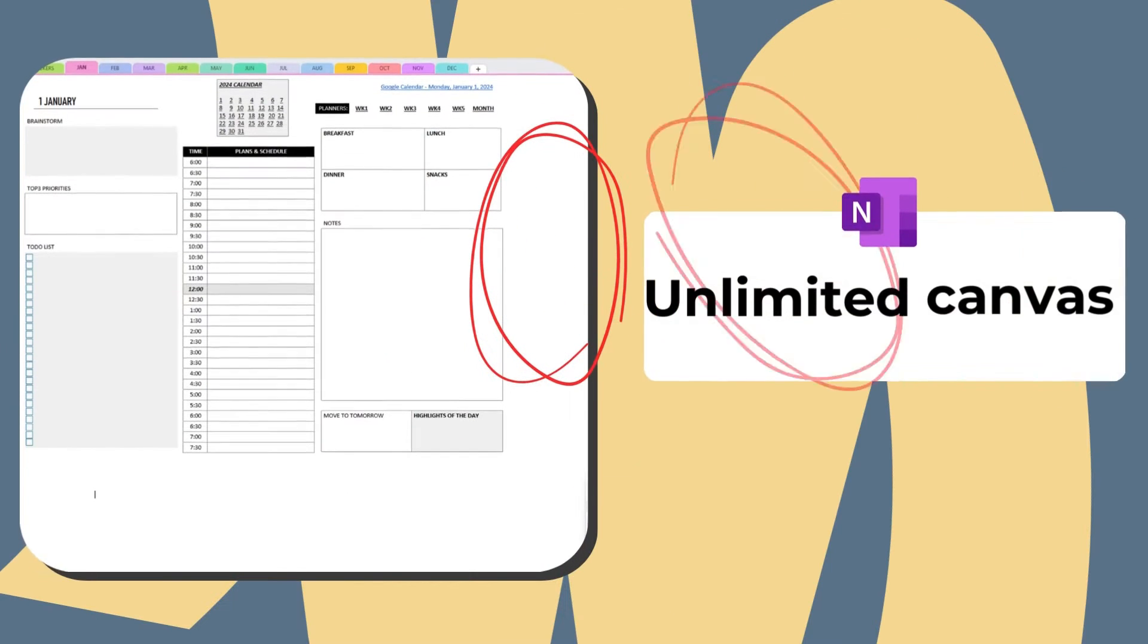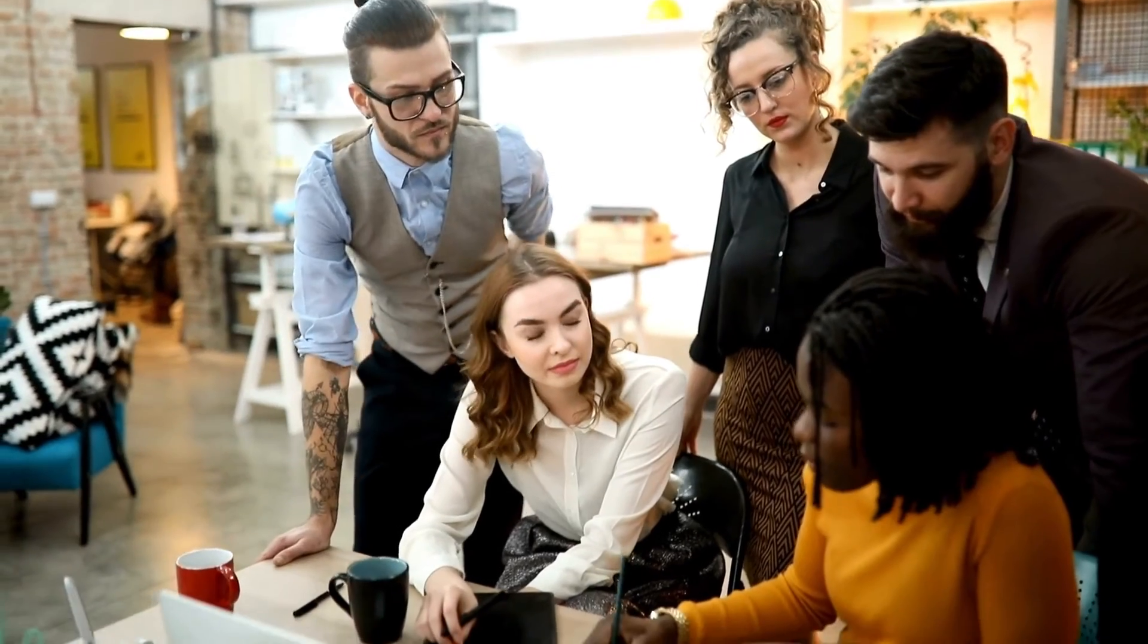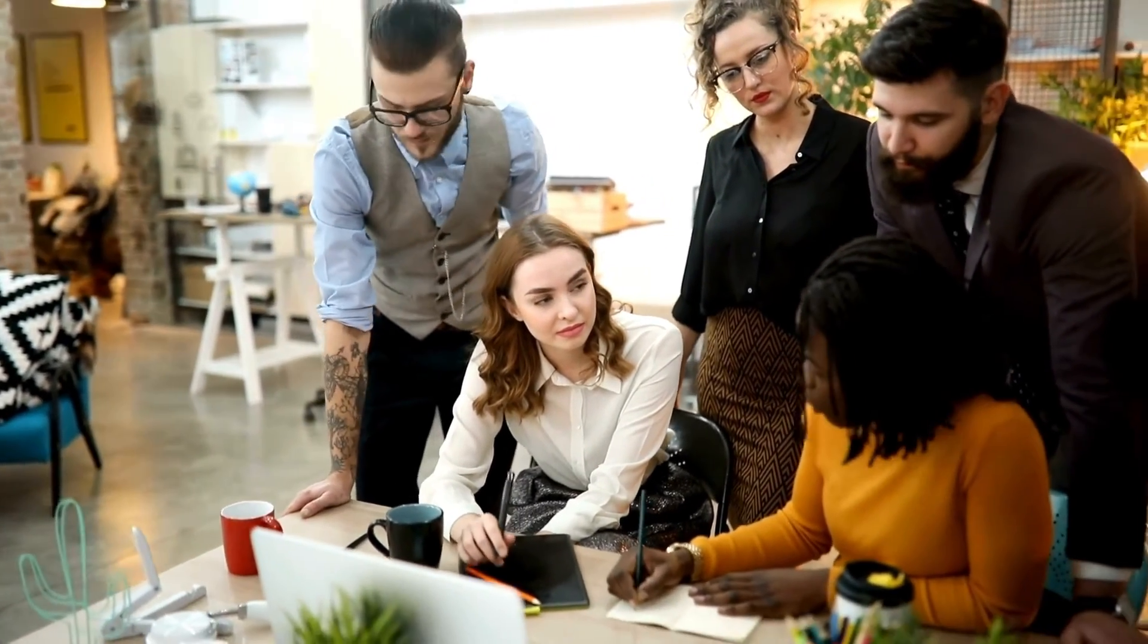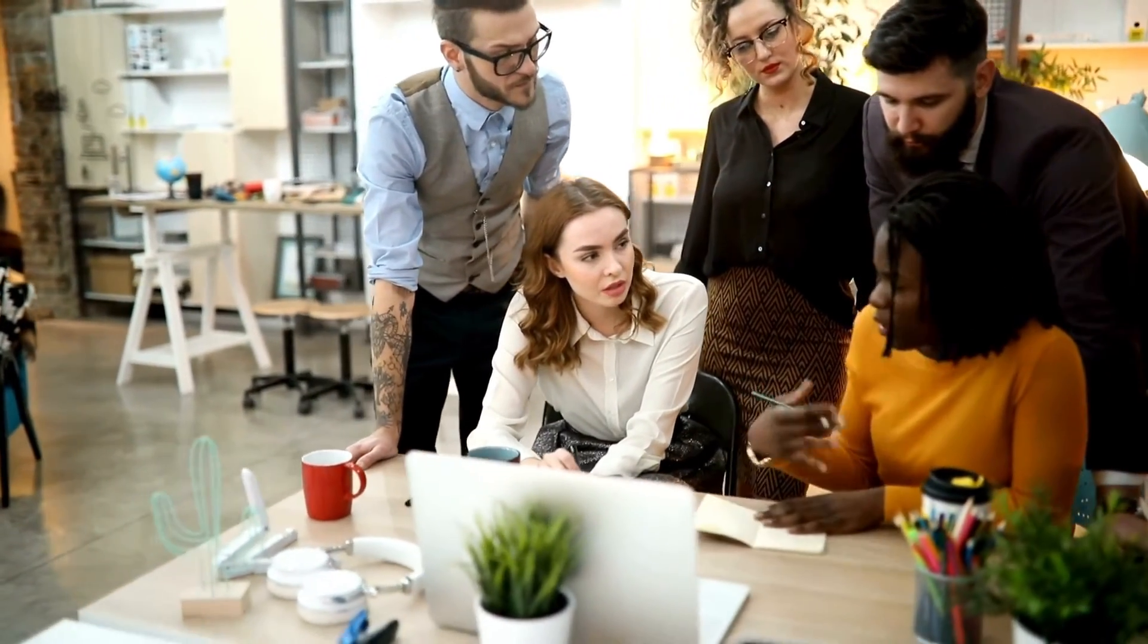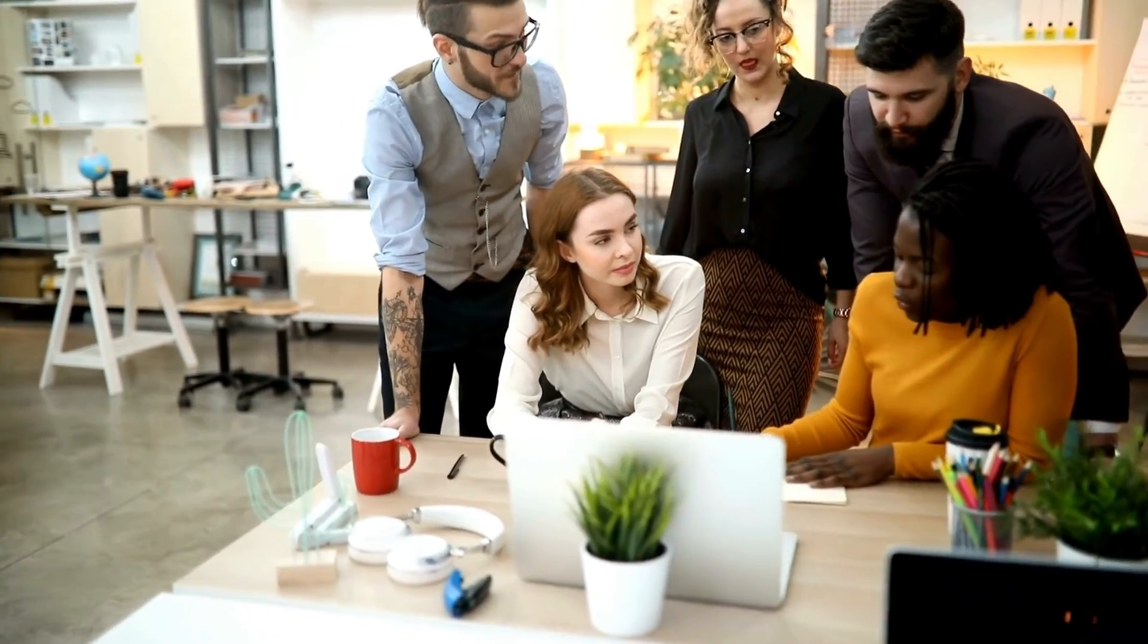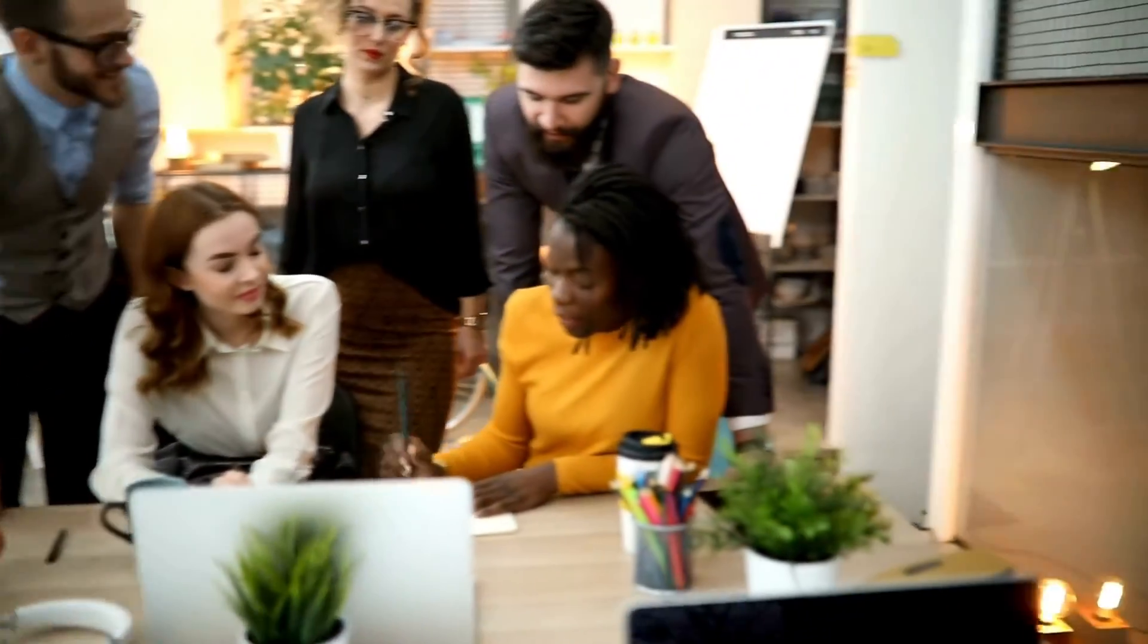OneNote offers an infinite canvas, and this allows for expansive note-taking without the constraints of page sizes. This feature is particularly useful for brainstorming sessions, project mapping, or any scenario where ideas need room to grow organically.